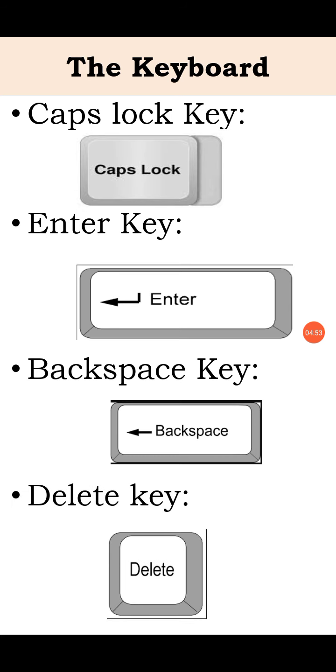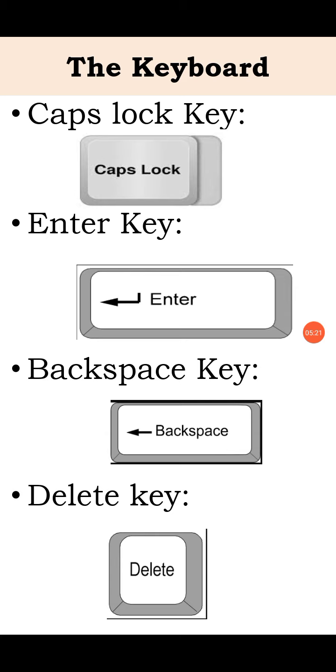Next, delete key. When you press this key, it erases the letter to the right of the cursor. See students, backspace and delete both erase the letters. But backspace erases the letter which is left side of the cursor, and delete key will erase the letter which is right side of the cursor.